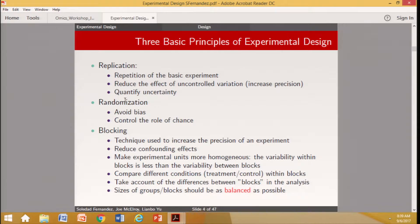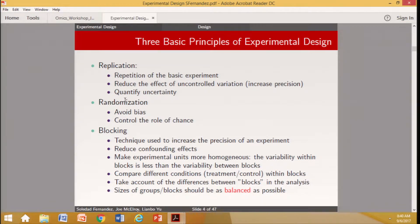There are three basic fundamentals of experimental design. The first is replication — repetition of the basic experiment. Replication reduces the effect of uncontrolled variation, increases precision when you have more than one measurement, and if we have replicates, we can quantify uncertainty or variability.